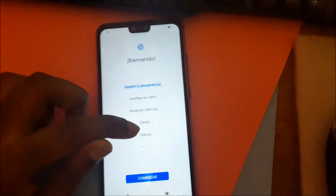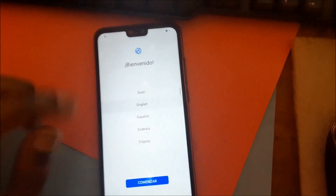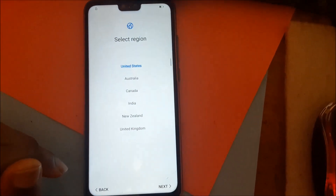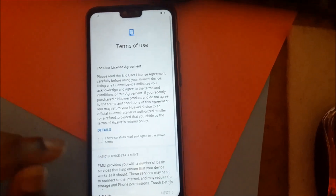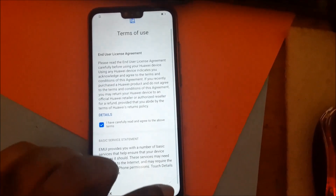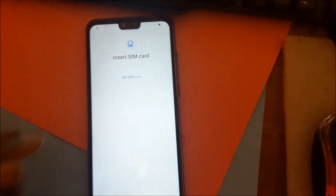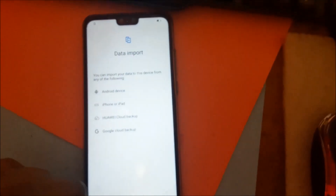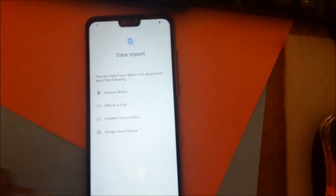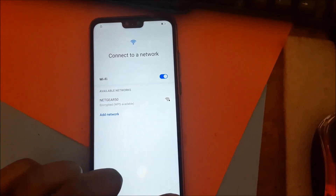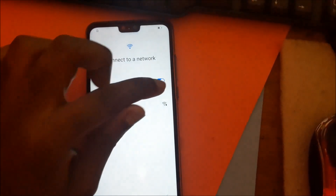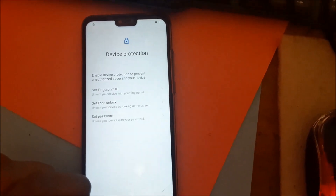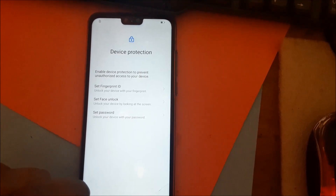Here we are. Select English, hit next, skip through the setup screens. We hit next, skip, skip.